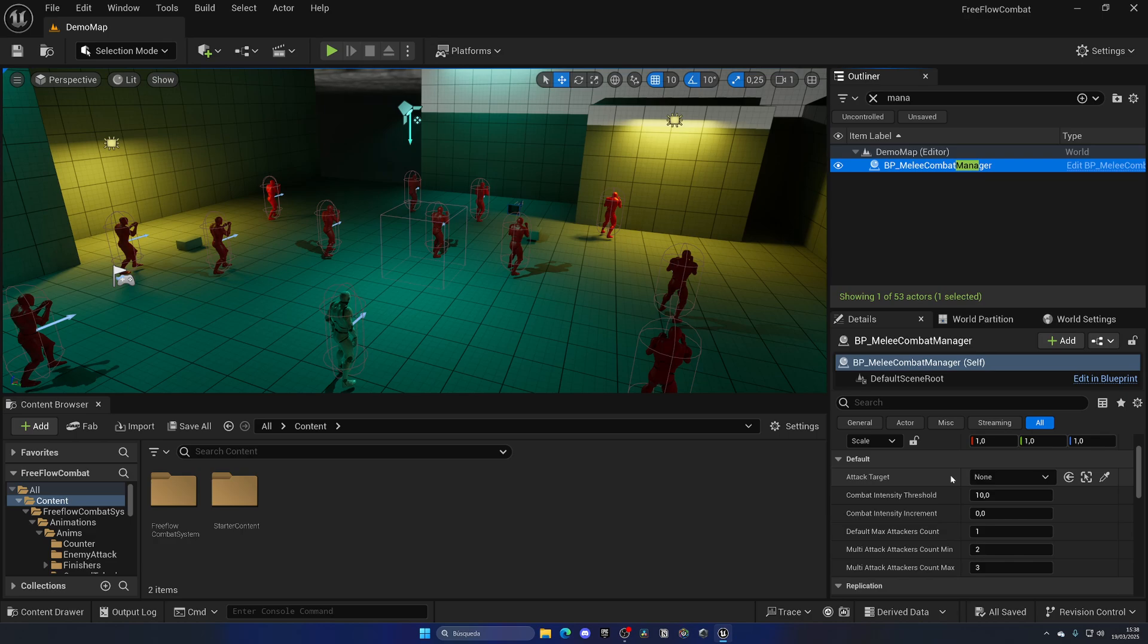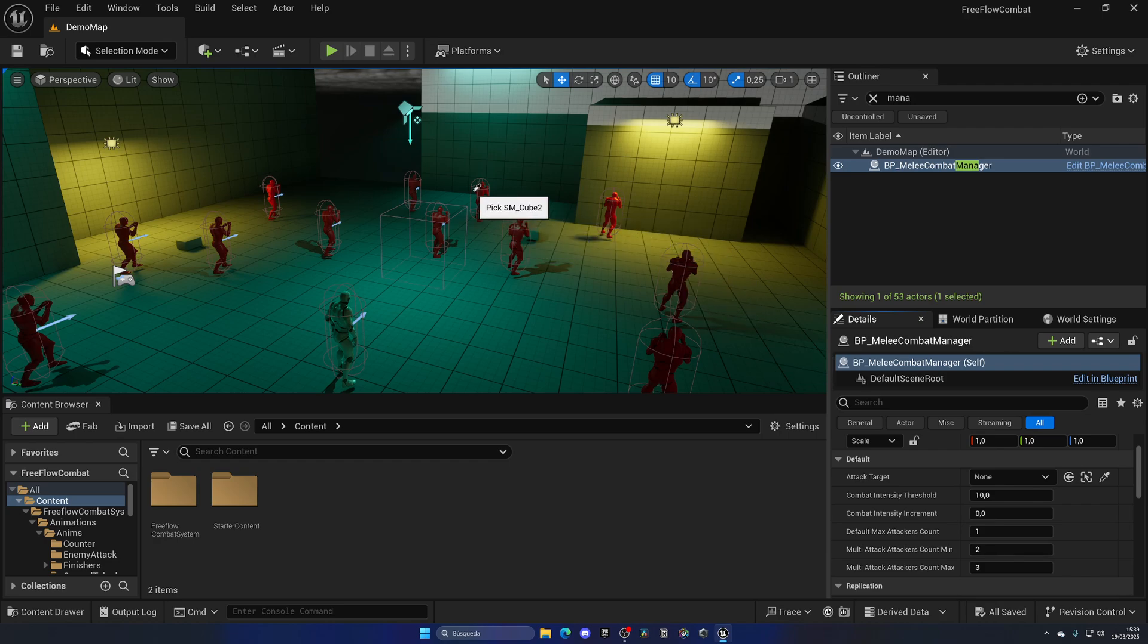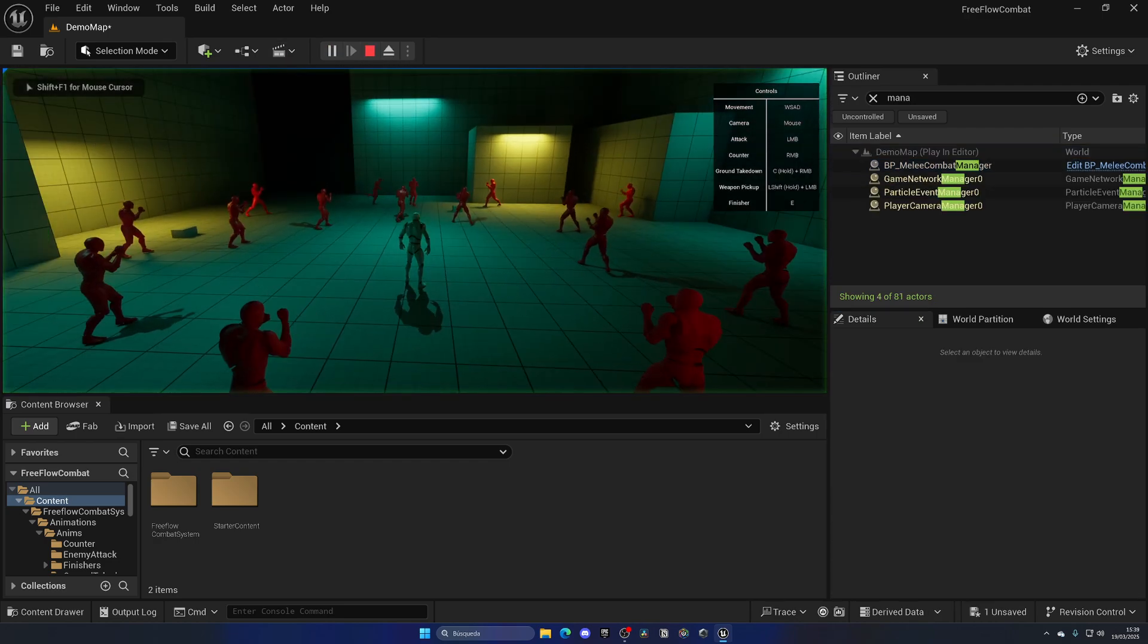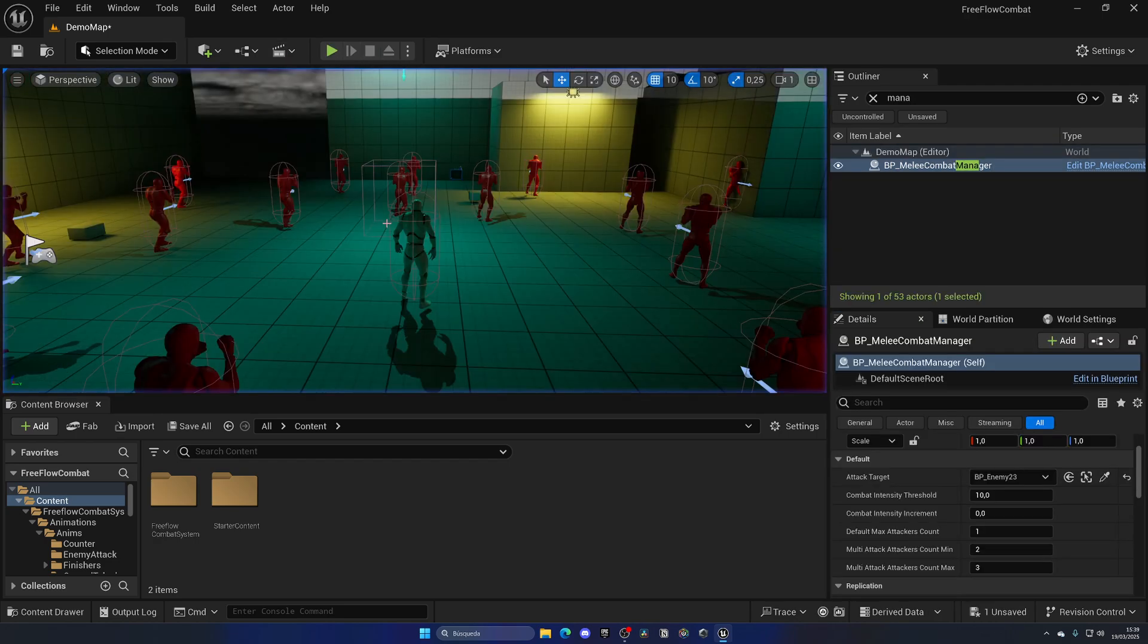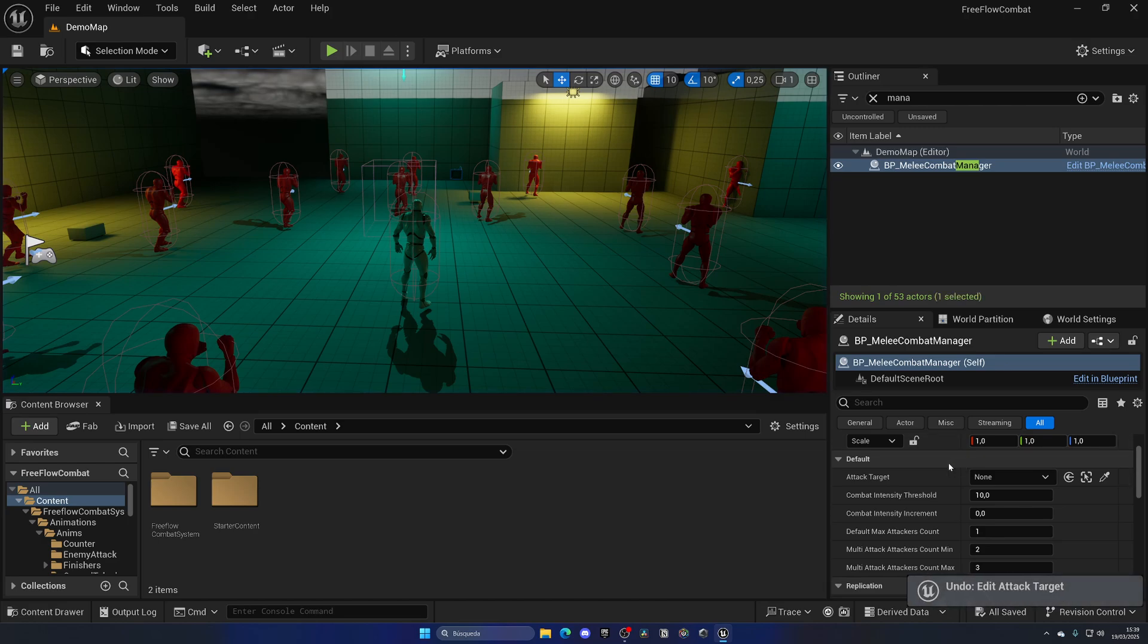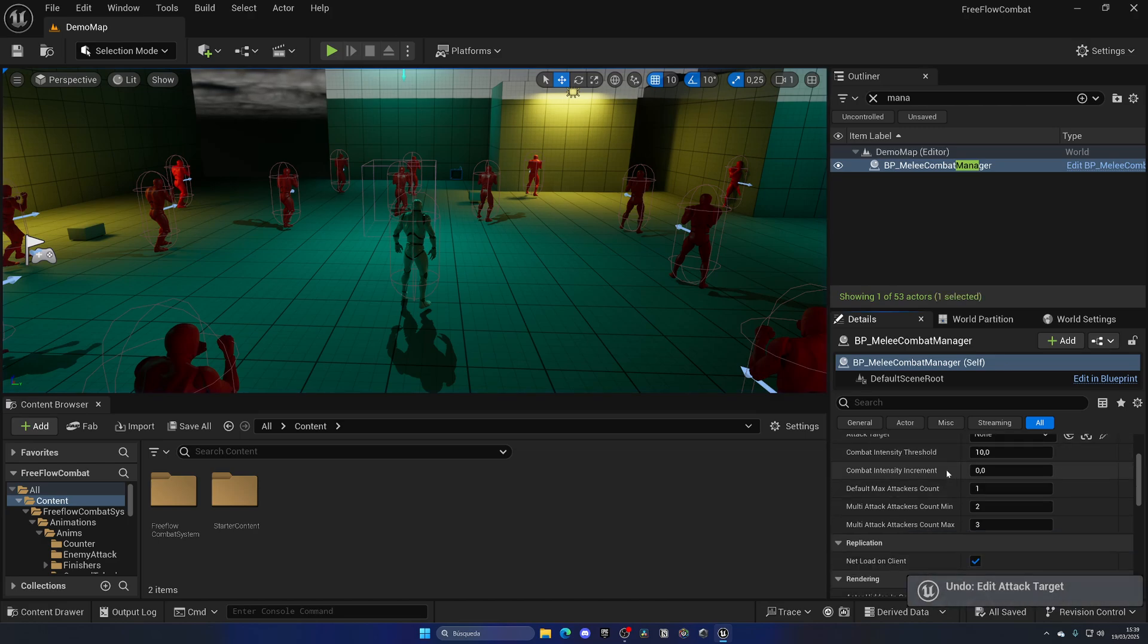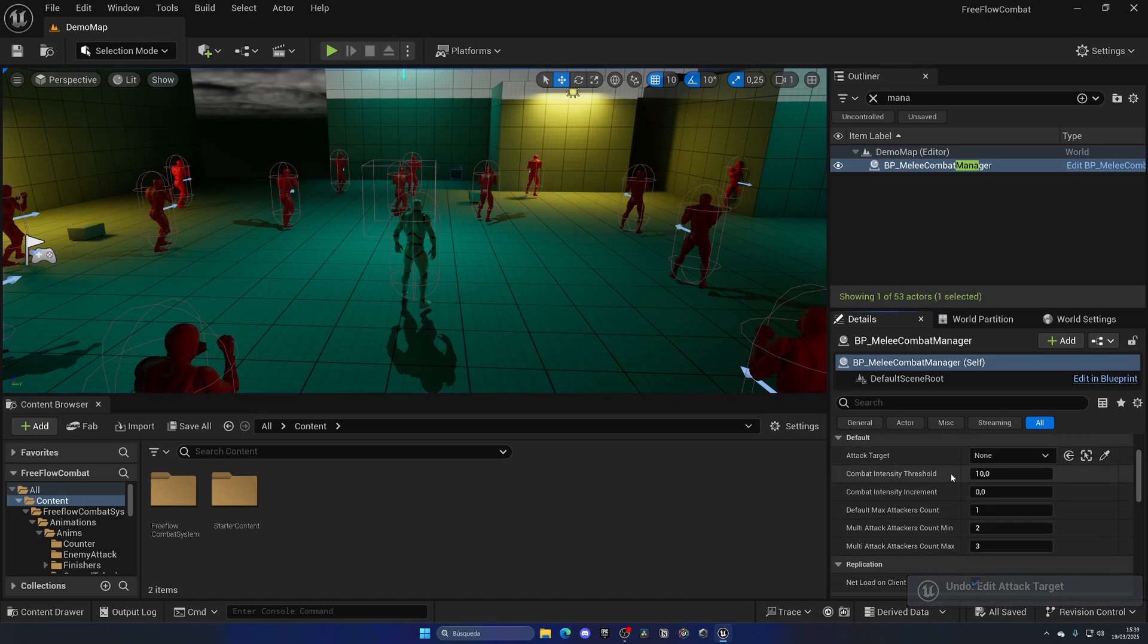This is the target for the enemies. When it's set to none, that means the player. But if I were to pick up this enemy over here and press play, you can see all the enemies will go to attack him. So by none you can just leave it to the player.